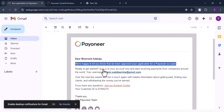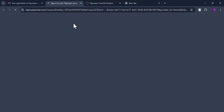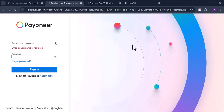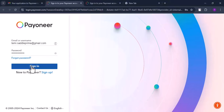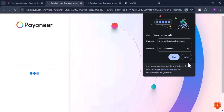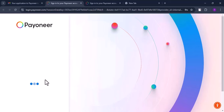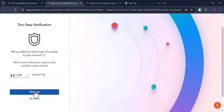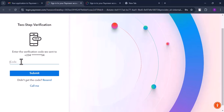I clicked Verify My Email, which took me to sign in, and my email was successfully verified. Then I signed into my account. It's now asking for two-step verification — this is the phone number you set up earlier. Anyone trying to access your account will need that code sent to your number. I'm going to pause and input it now, then hit Submit.